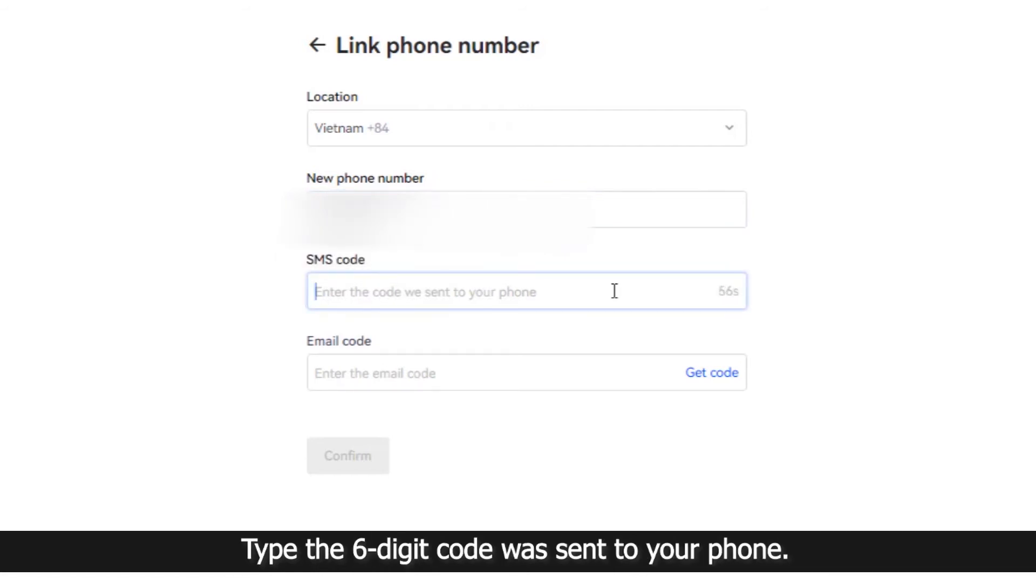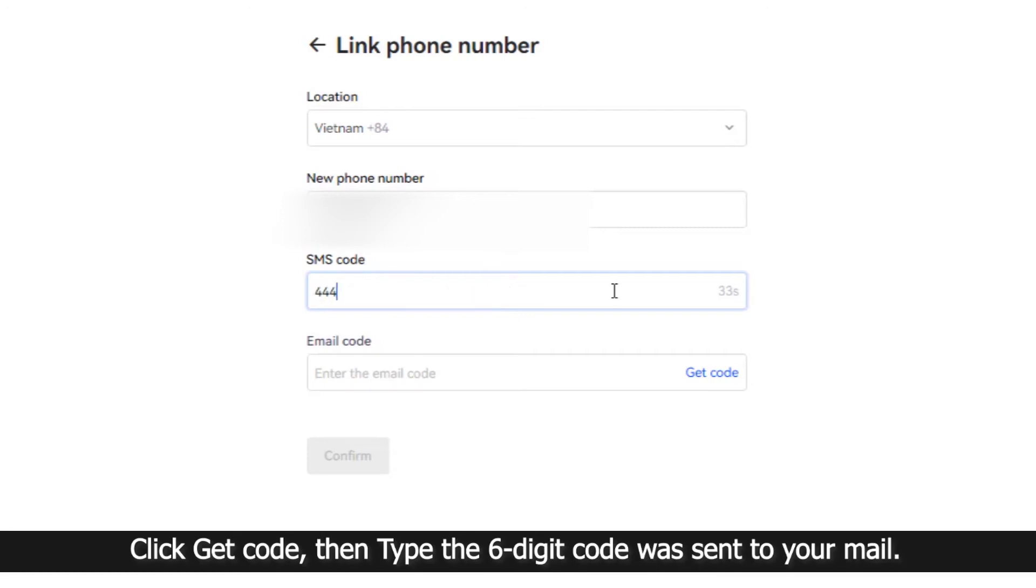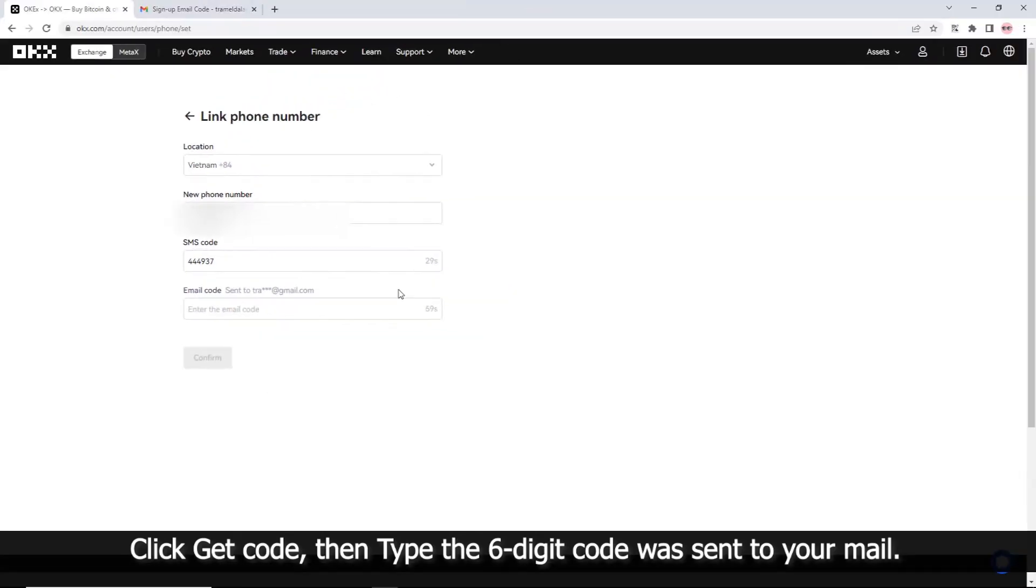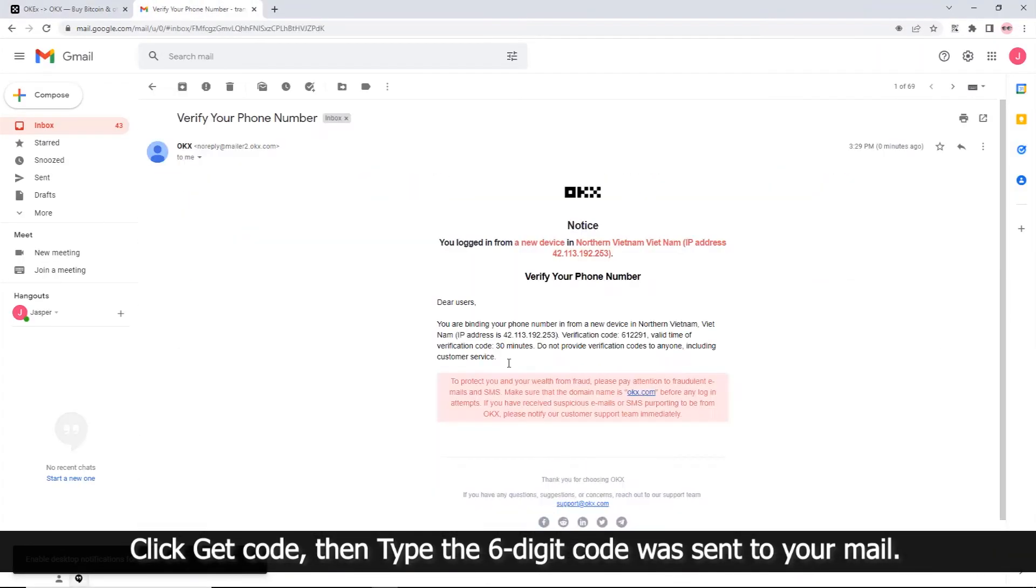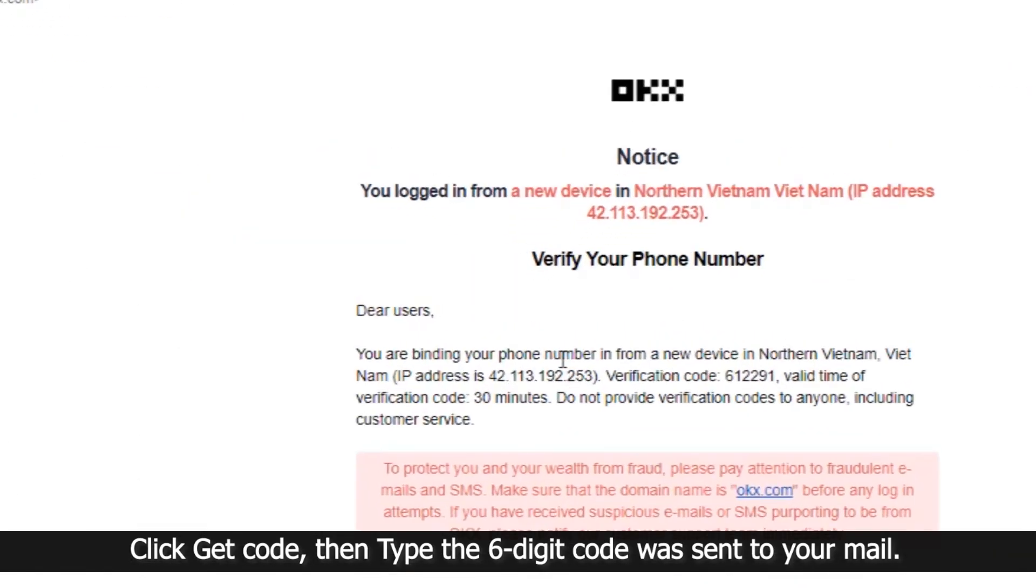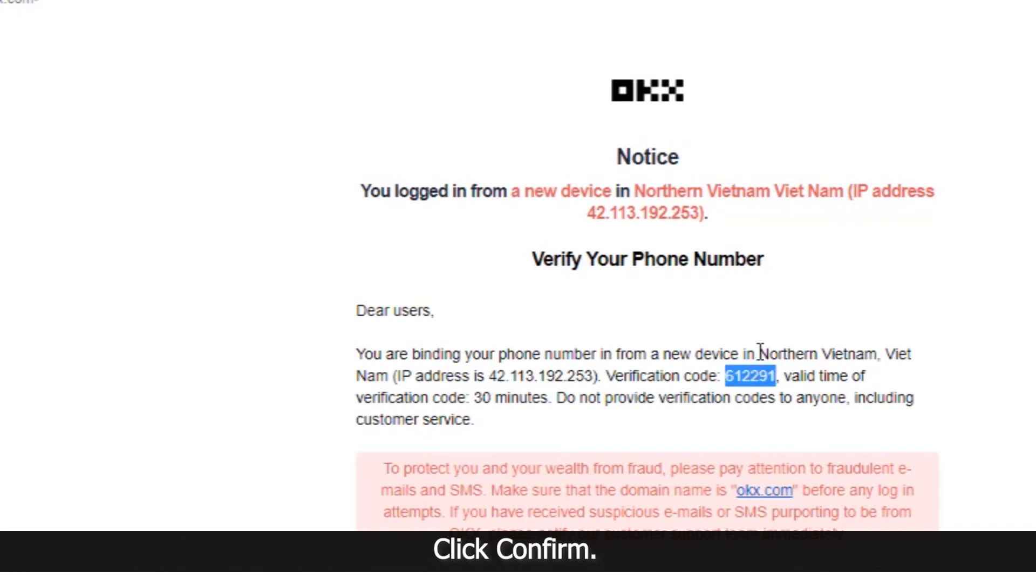Type the 6-digit code that was sent to your phone. Click Get Code, then type the 6-digit code that was sent to your email. Click Confirm.